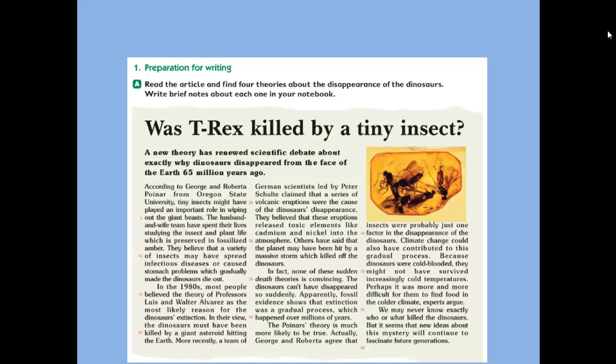Dinosaurs were cold-blooded — they belonged to the cold-blooded group. They might not have survived increasingly cold temperatures and couldn't live well in extreme temperatures. Perhaps it was more and more difficult for them to find food in the colder climate. Experts argue we may never know exactly who or what killed the dinosaurs, but new ideas about this mystery will continue to fascinate future generations.